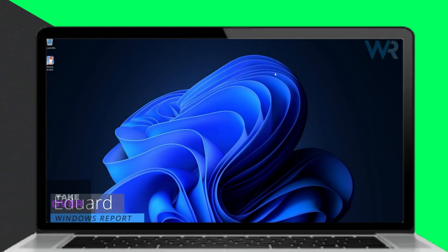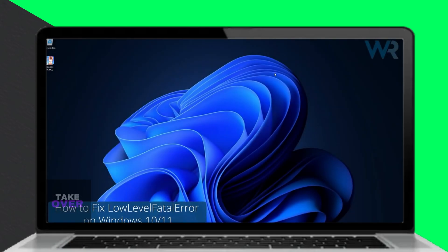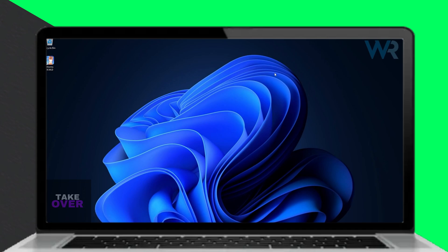Hey everyone, today I'll guide you through fixing the low-level fatal error on Steam in Windows 10 or Windows 11.